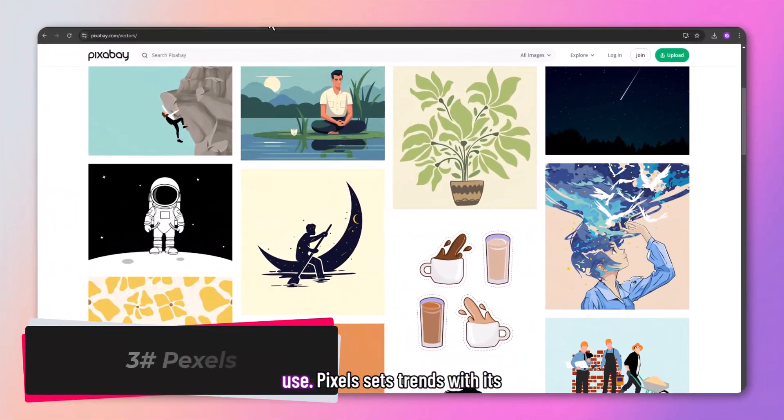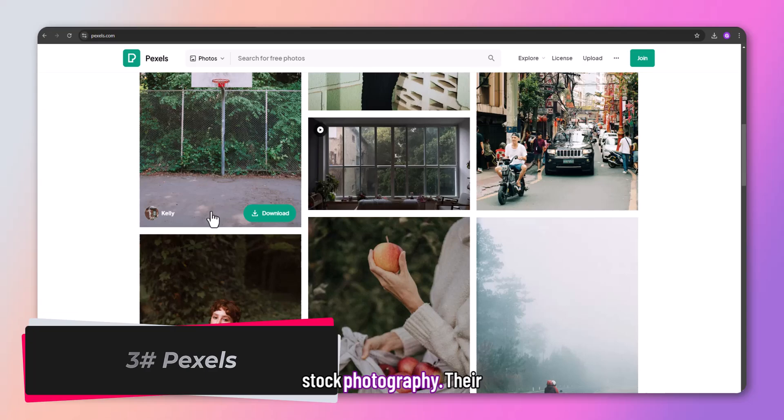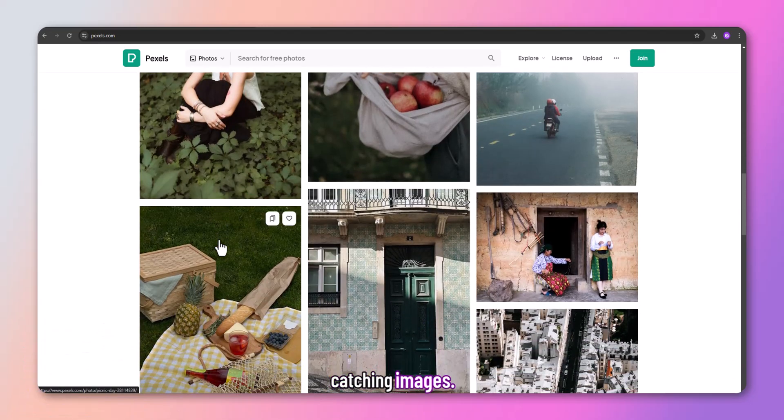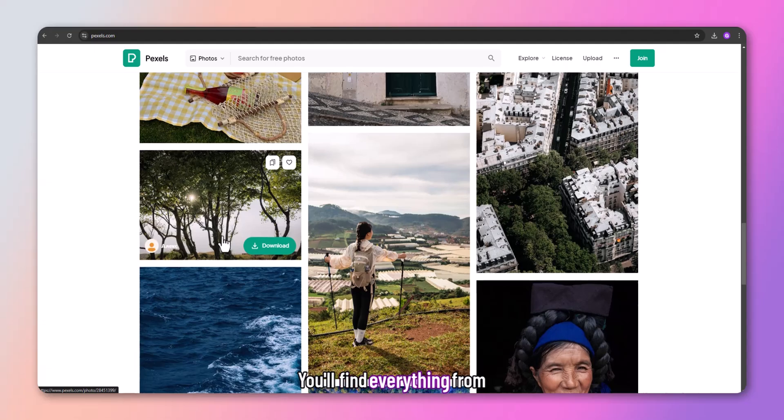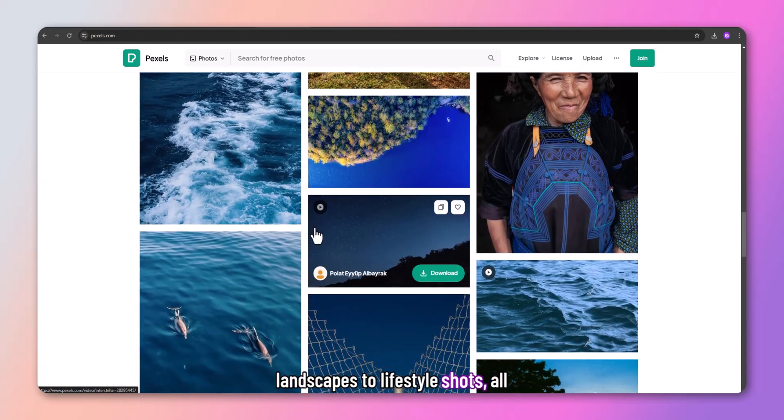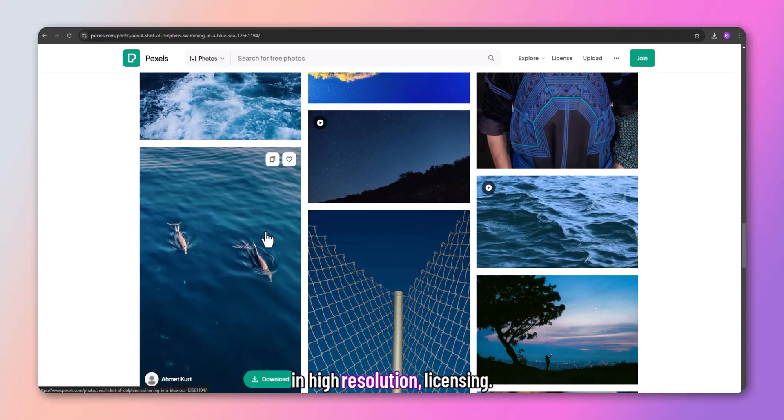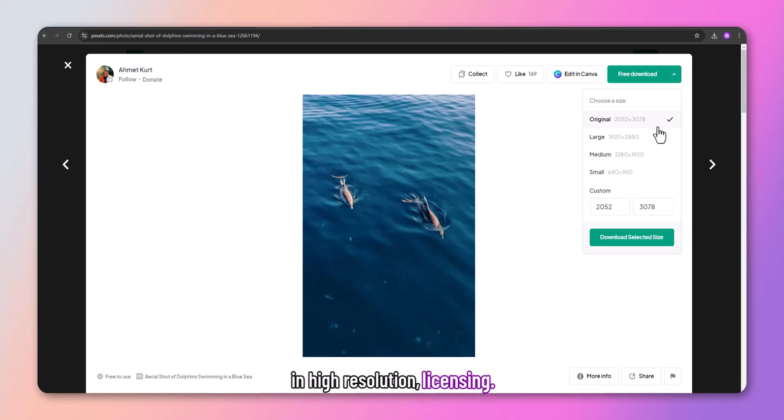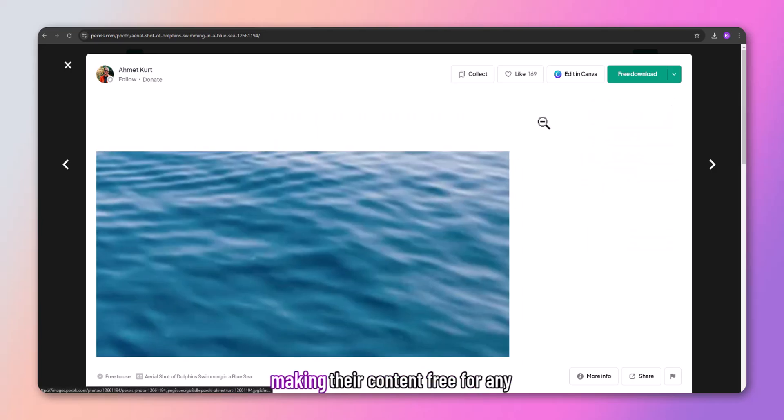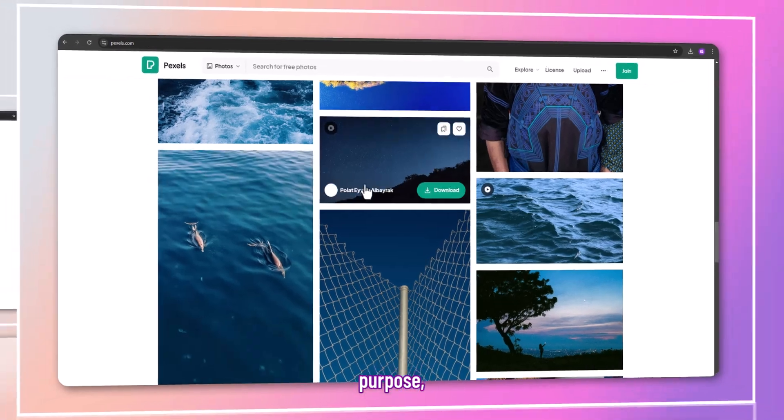Pexels sets trends with its stock photography. Their collection features modern, eye-catching images. You'll find everything from landscapes to lifestyle shots, all in high-resolution. Pexels follows the CC0 license, making their content free for any purpose.